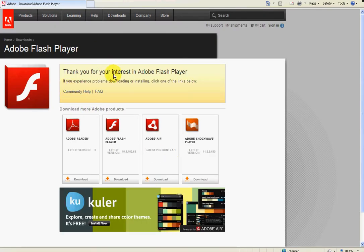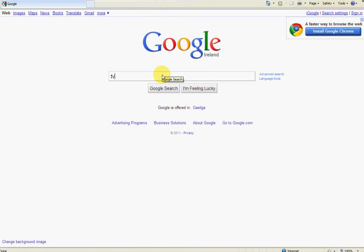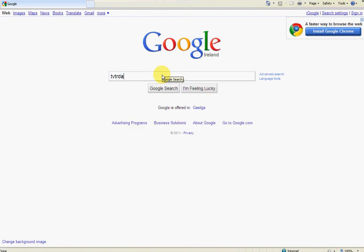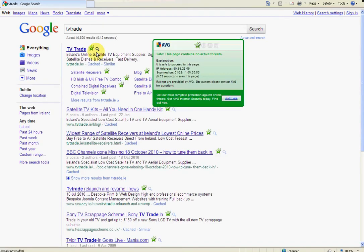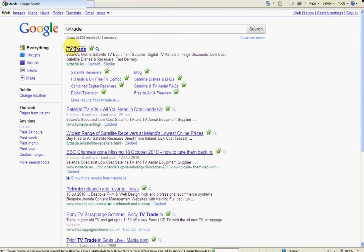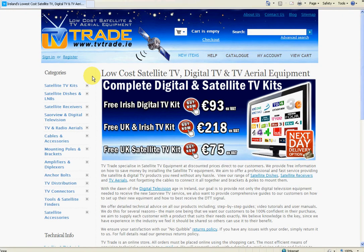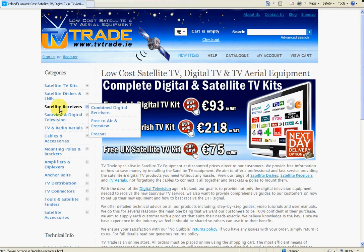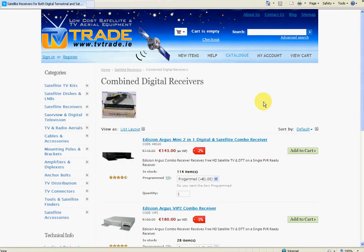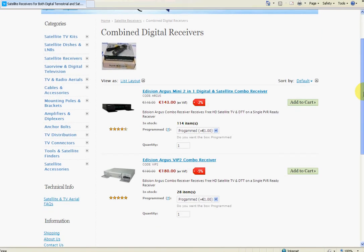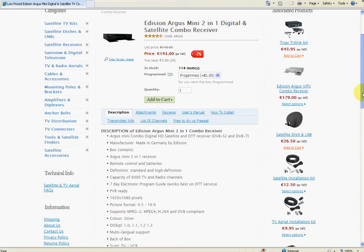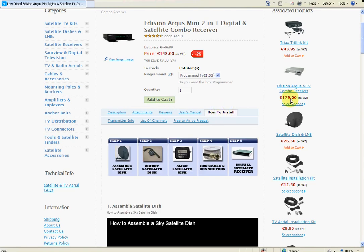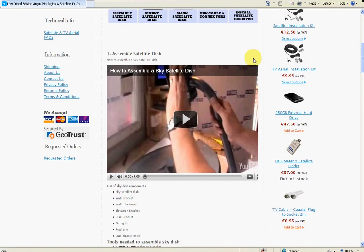Thanks for your interest in Adobe Flash Player. So I'm just going to go to the Google home page here now and type in 'TV Trade'. We'll go on to the TV Trade website, and what we'll do is go into, for example, the satellite receiver section and the combined digital receivers. We're just going to go to the Edison Argus page, and we'll go to somewhere where we know we have a video - for example, the 'How to Install' tab here. Then we can see here...